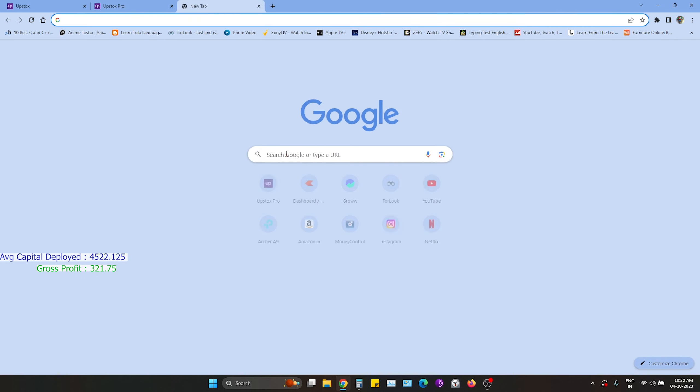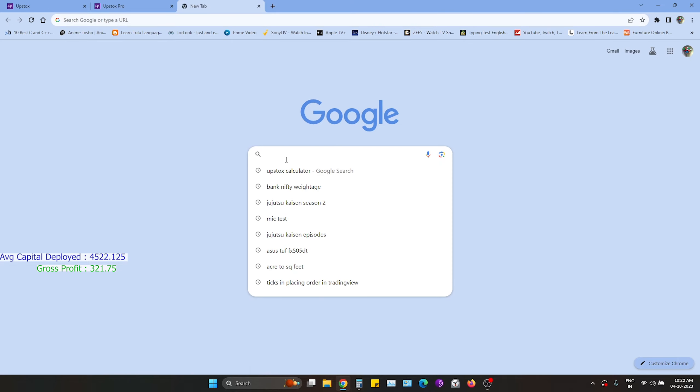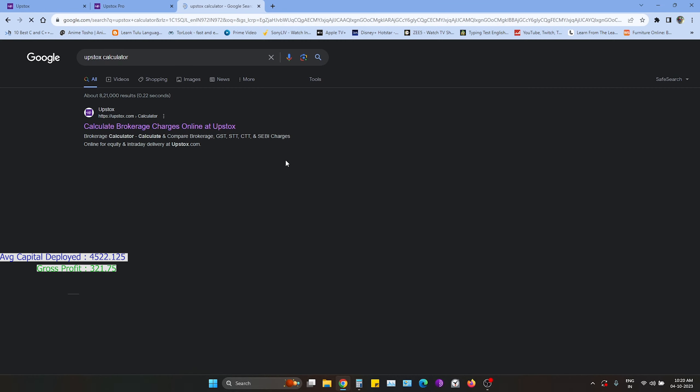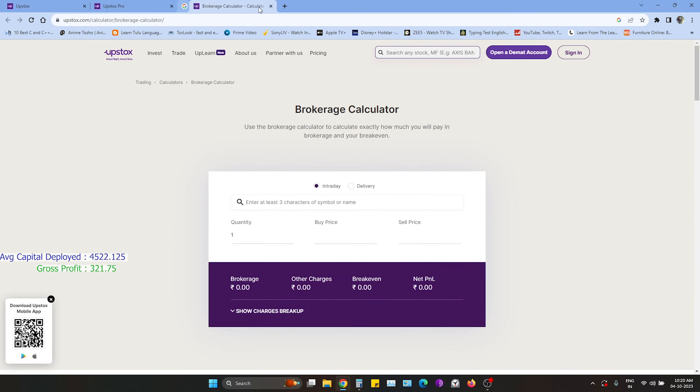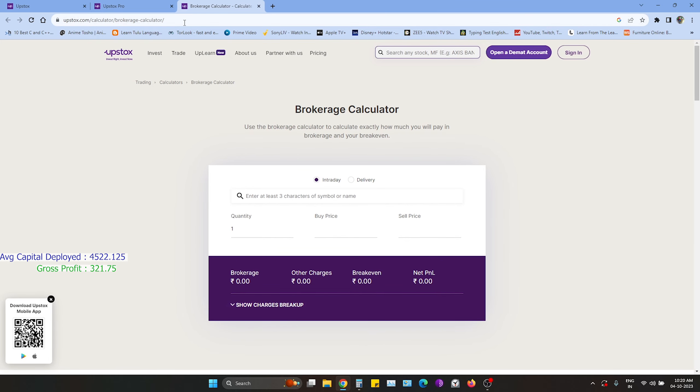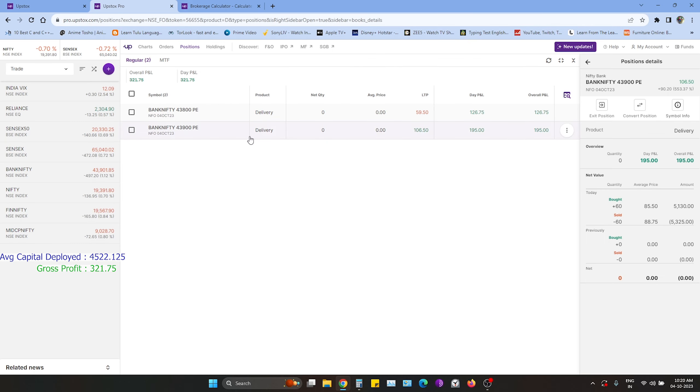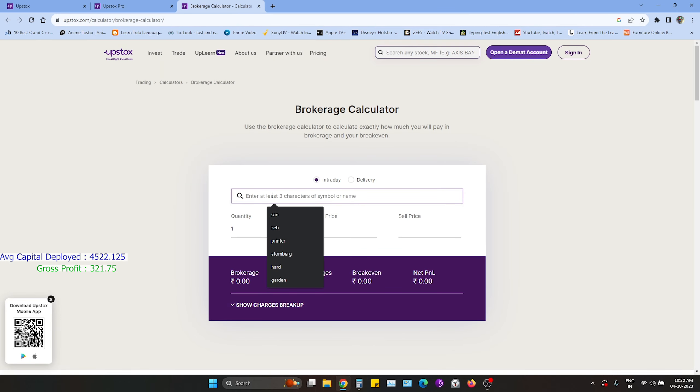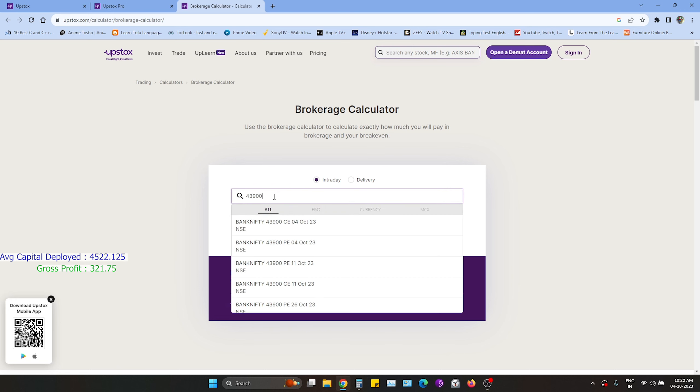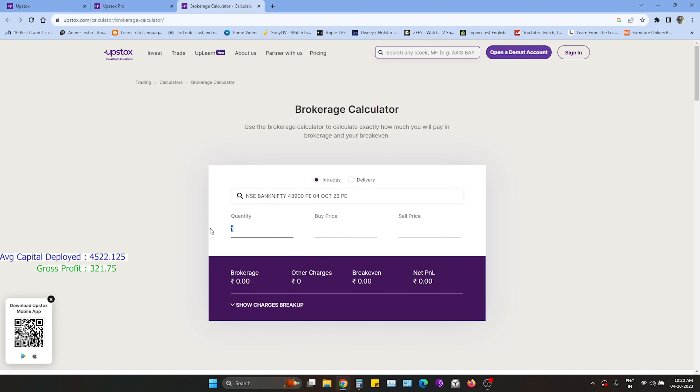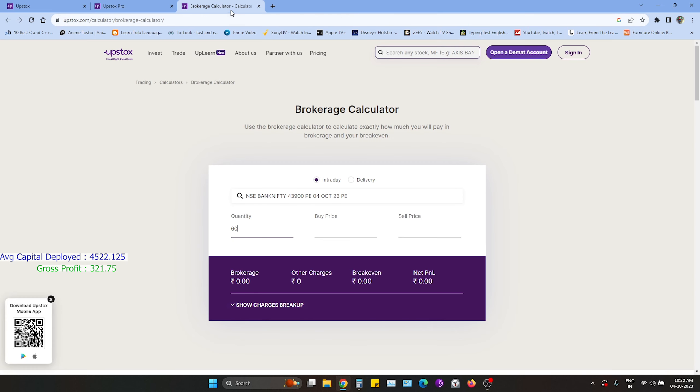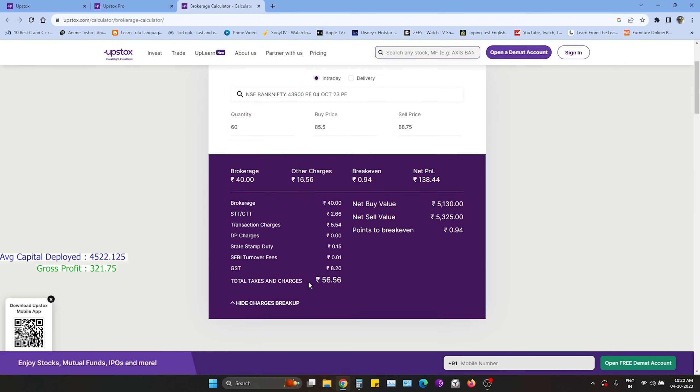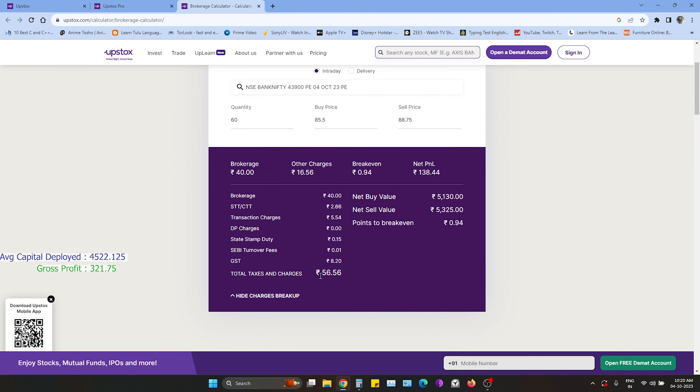Expenses and brokerage calculated. 43.900P, 60 quantity, 85.50, 88.75. The brokerage is 56.56.